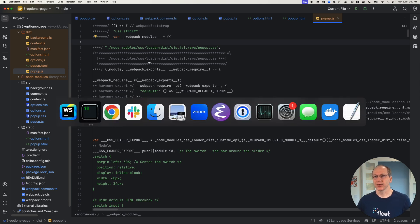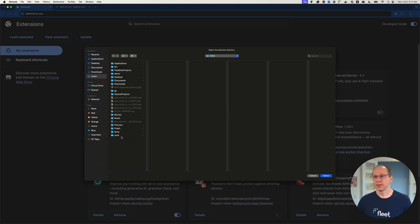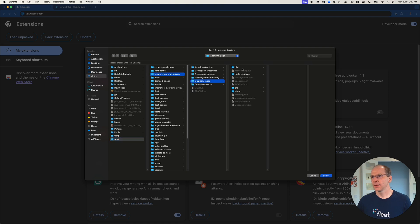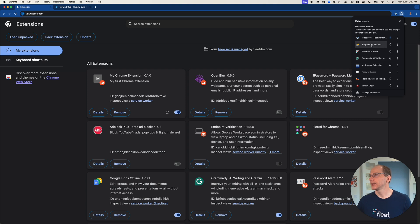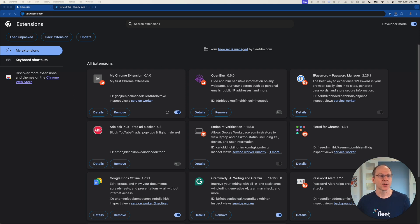Let's double-check our extension to make sure things are still working. We'll go ahead and load unpacked, go to our extension and load it, then pin it. Looks like the style is still the same. So now we're going to go to the next part where we're actually going to install a CSS framework.